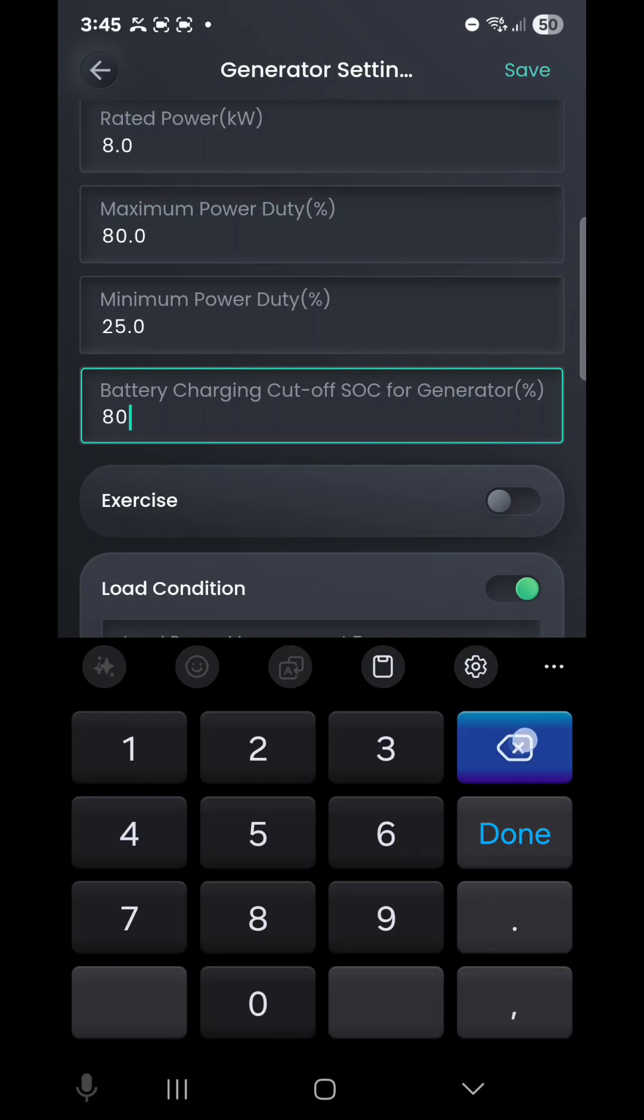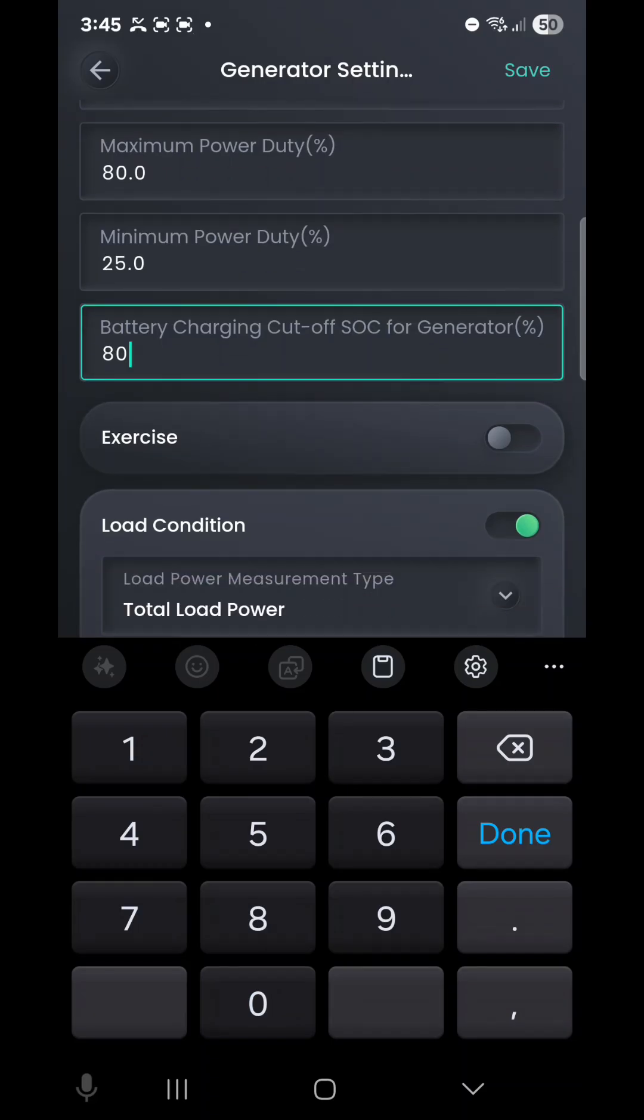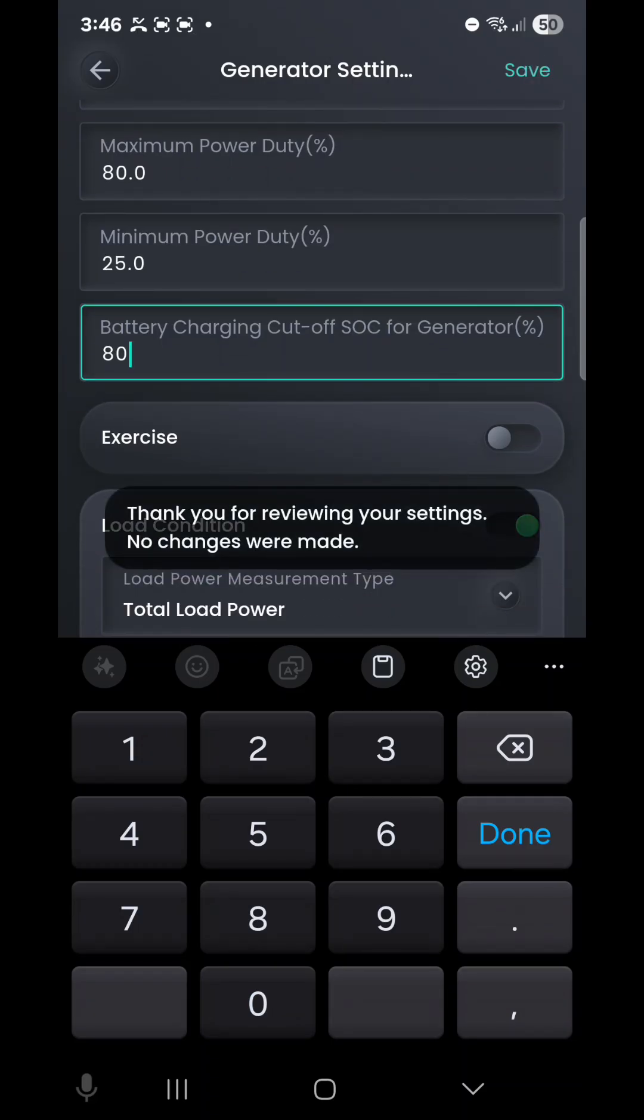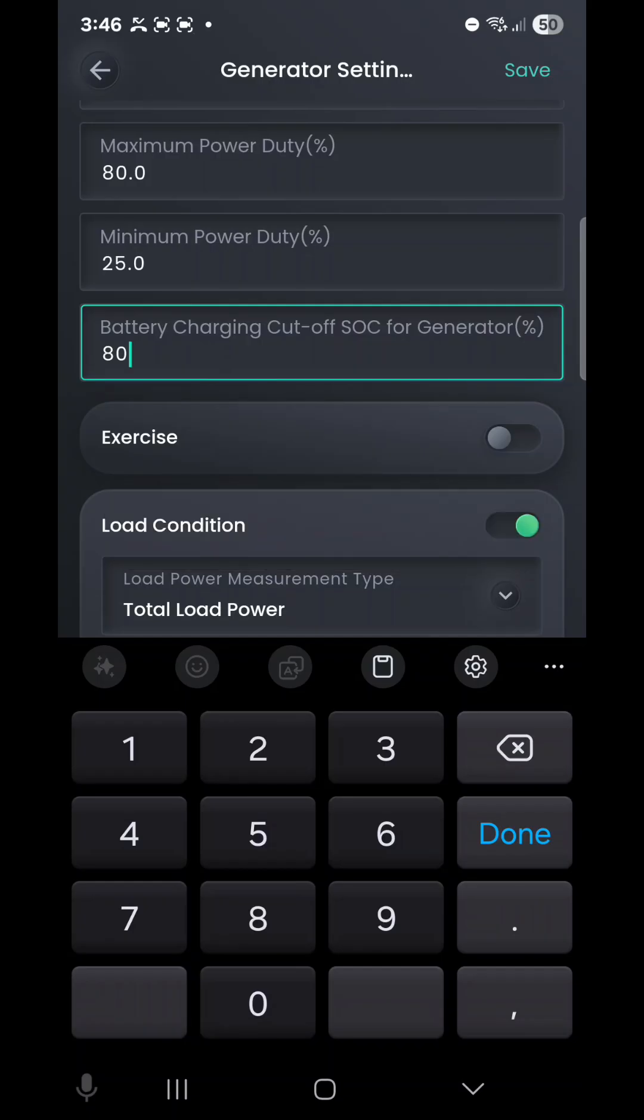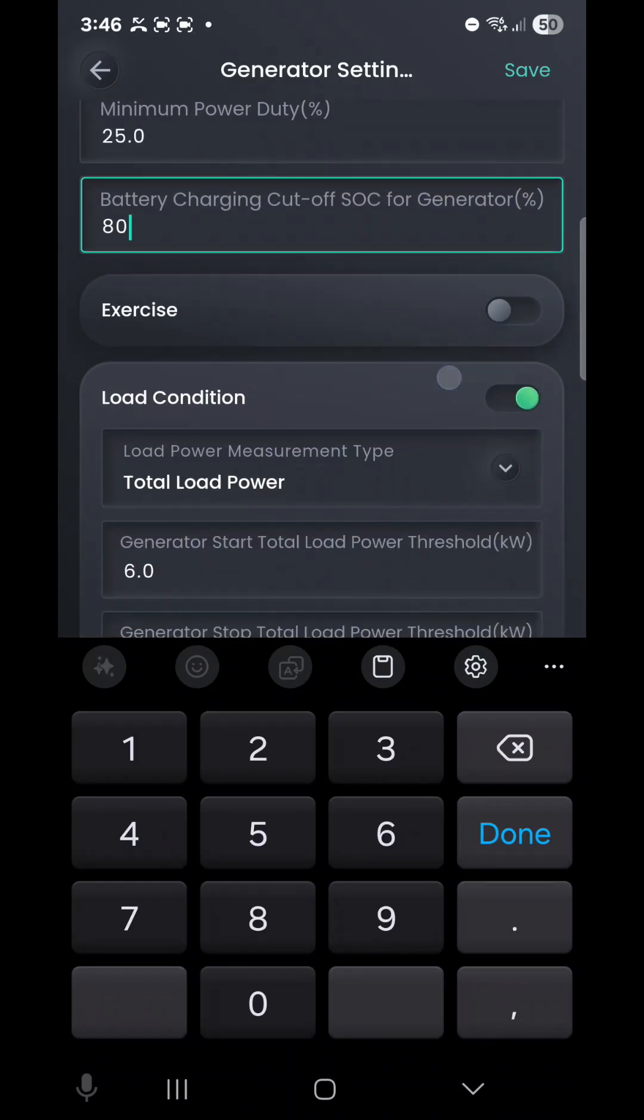You can delete this setting and change that to 100% if you like, so it will go all the way up to full state of charge and then shut off automatically. But we'll just drop this back down to 80%. Just remember, any setting you change in this application, you have to remember to hit the top right Save. Obviously we haven't made any changes, so it didn't need to save that.